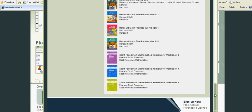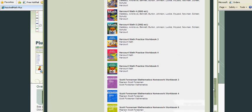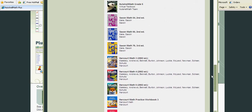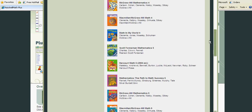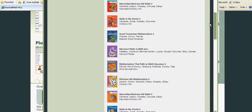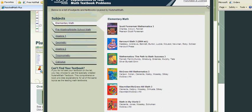All right, I don't want to make you dizzy here. They have, let's take a look at trigonometry. You may find your book here, you may not.